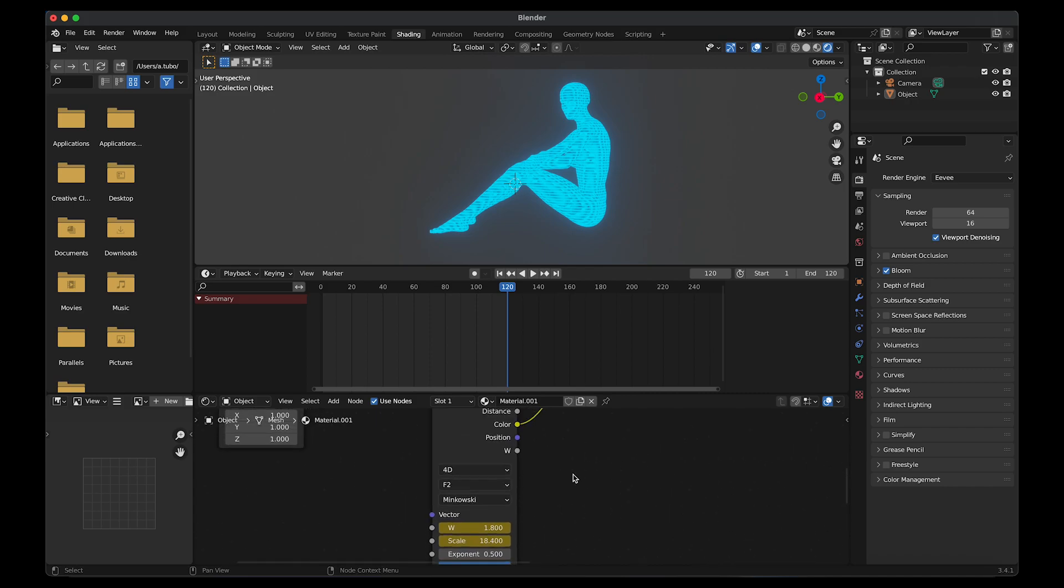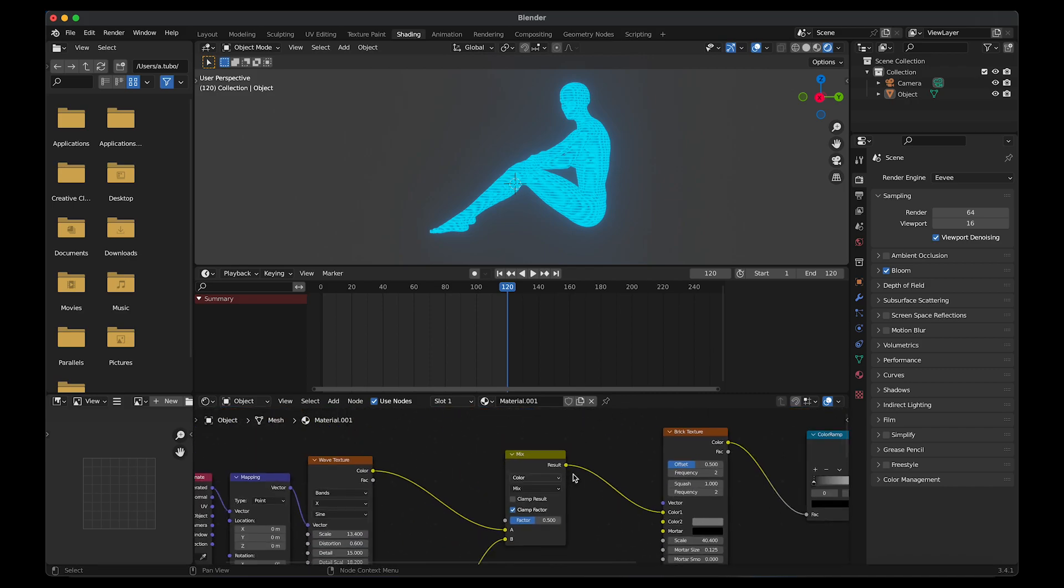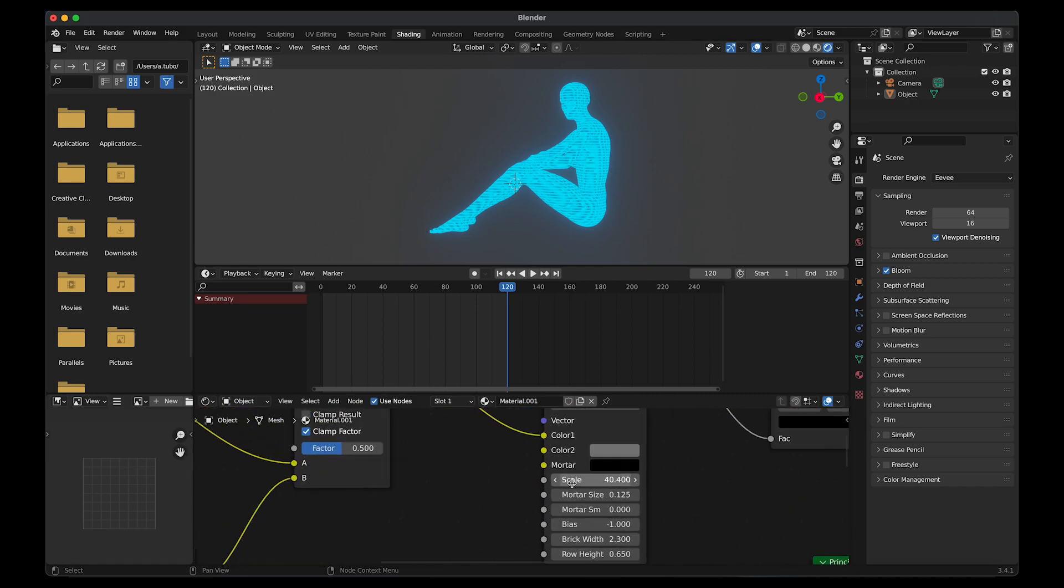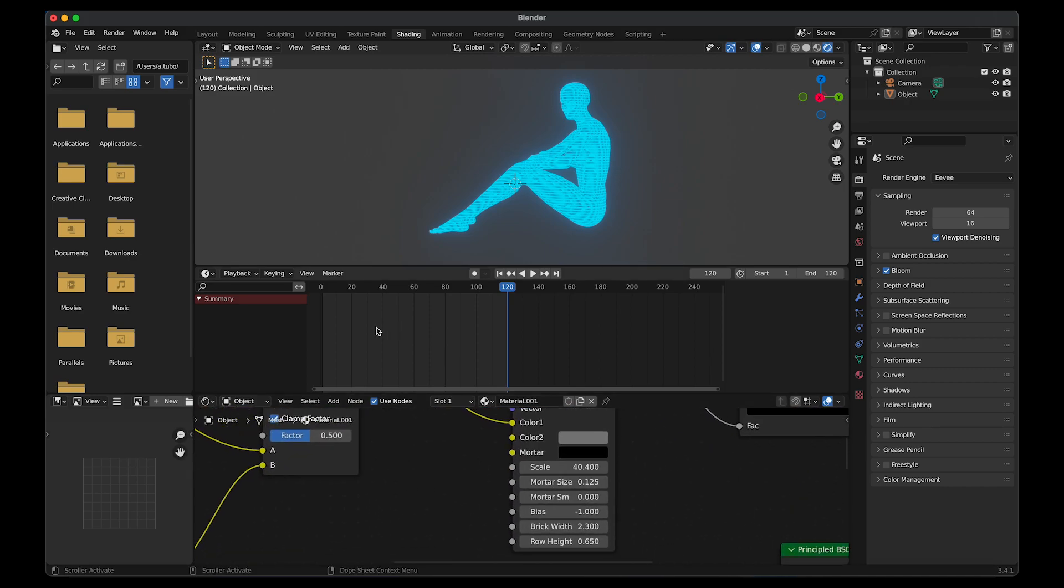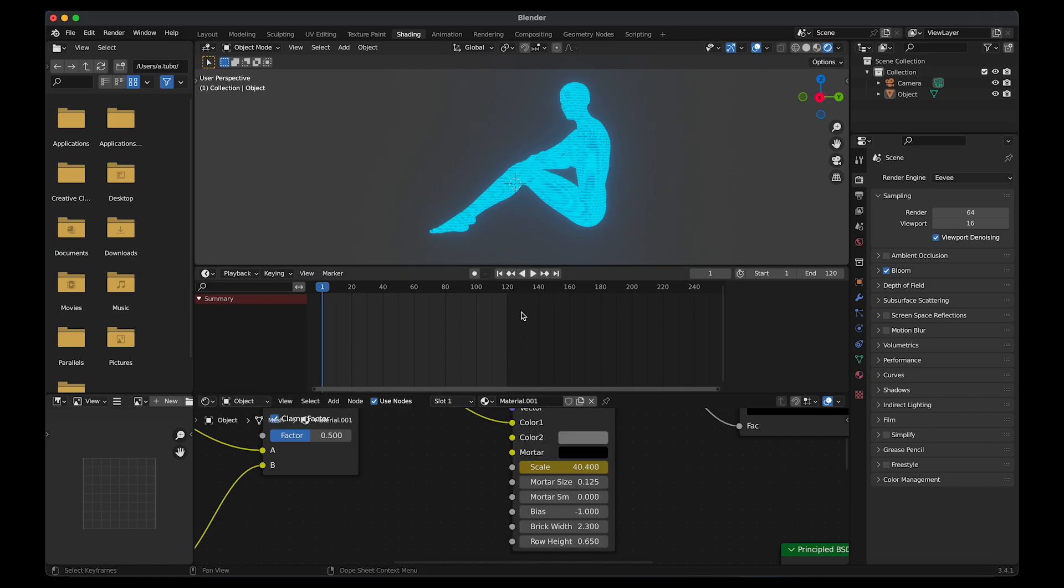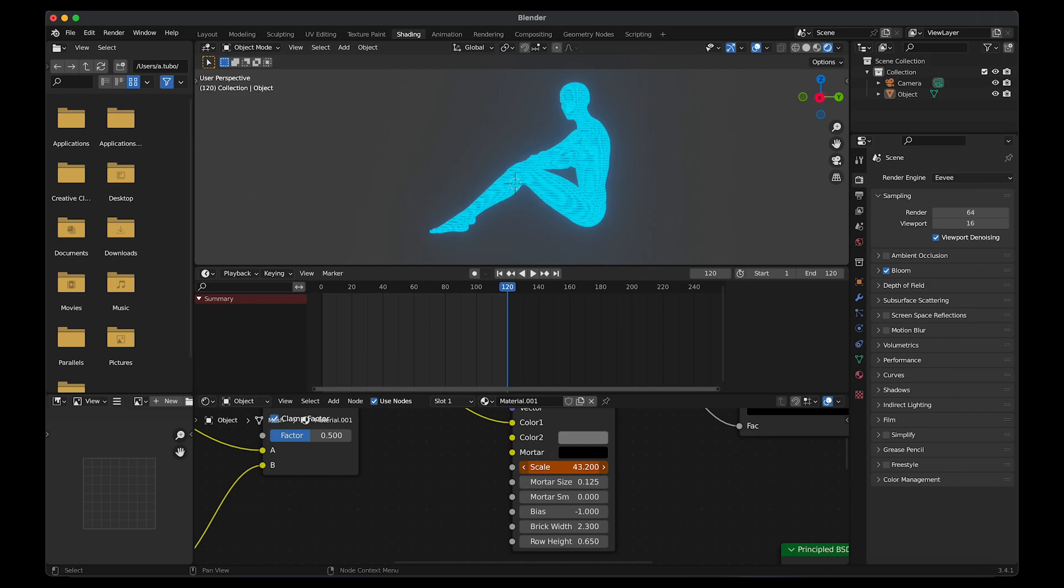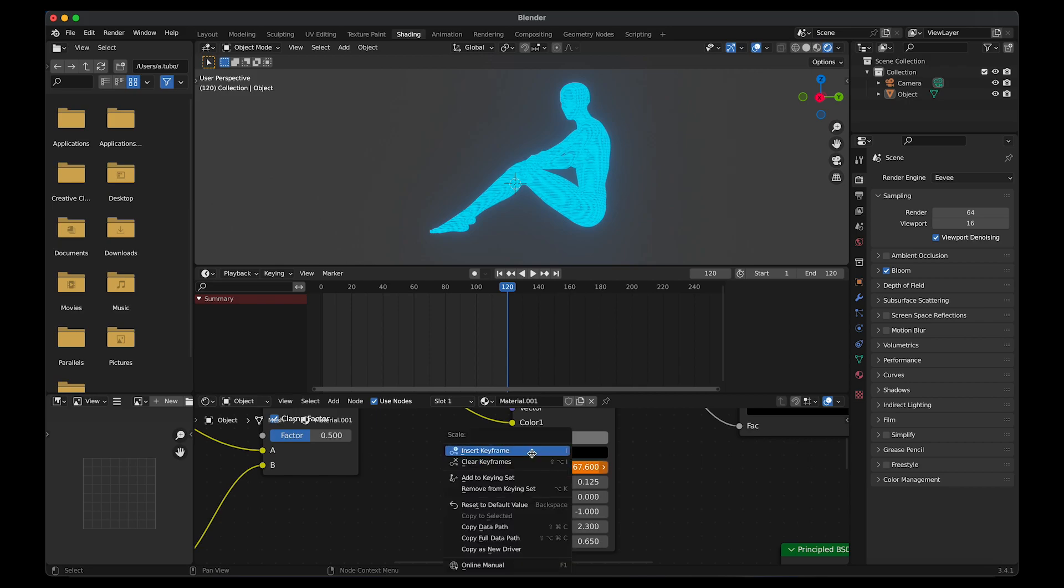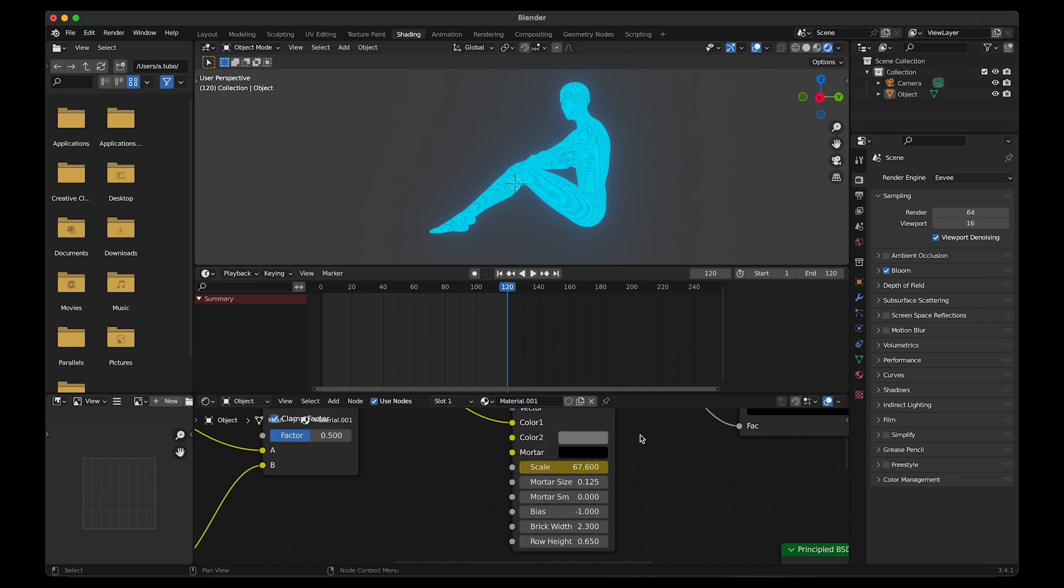Then I'm going to go to the brick texture. Go to the first frame. Insert keyframe. Go to the last frame and then change the scale value. I'm going to change it to 67. Right click, insert keyframe.